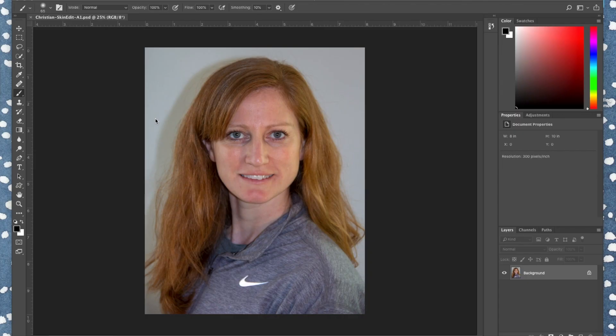This tutorial is about smoothing skin tone and brightening up eyes. You can also brighten up your teeth and apply this same concept to add makeup to your face or change your hair color. We're also going to go over the spot healing brush to hide blemishes.